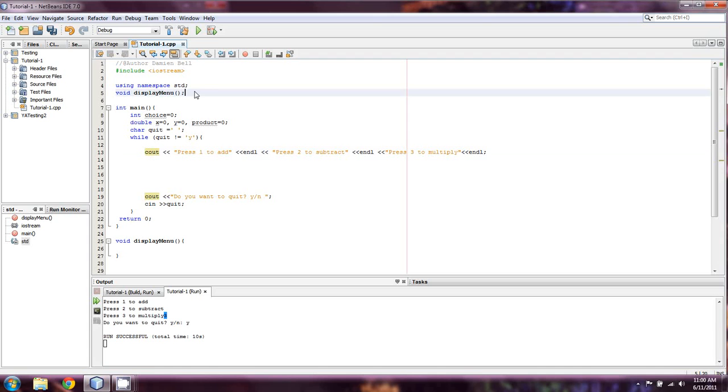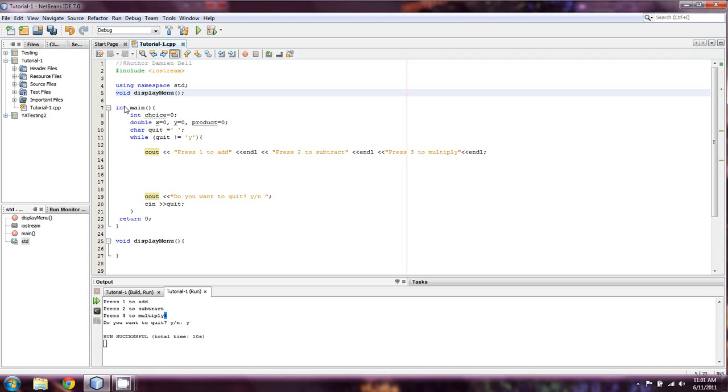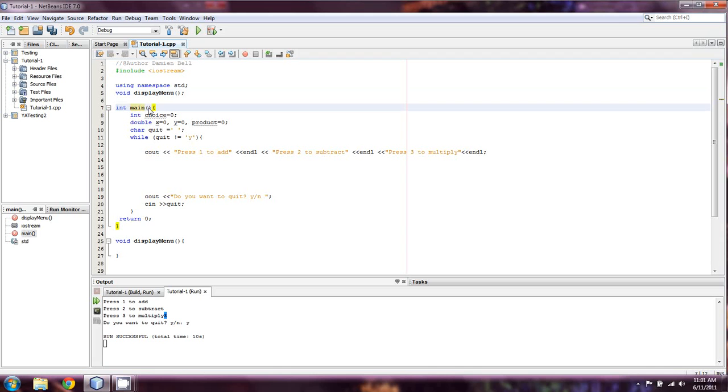You might notice that I have something up here called void display menu. And this is going to require a little bit of explanation, especially for people who aren't familiar with any type of programming language. Now, in all these programs, we've been using something called int main, and I haven't really told you what it is yet.